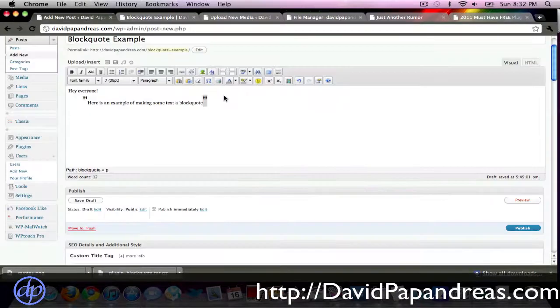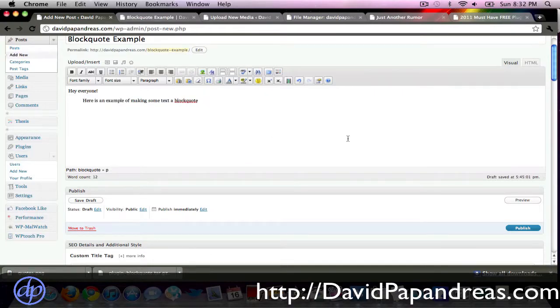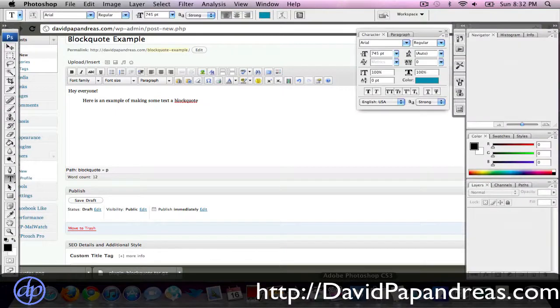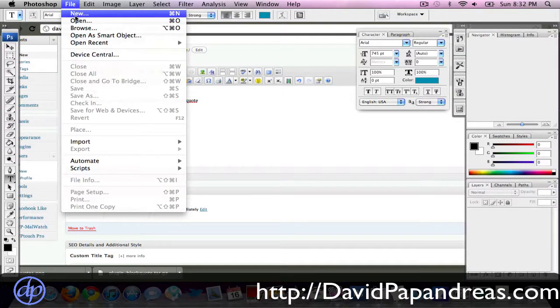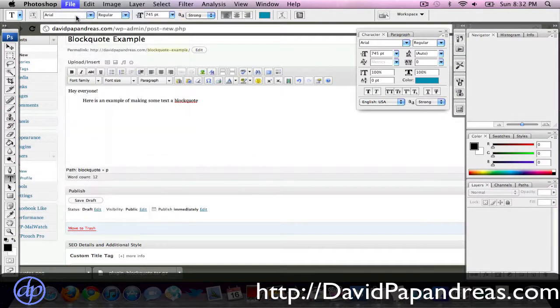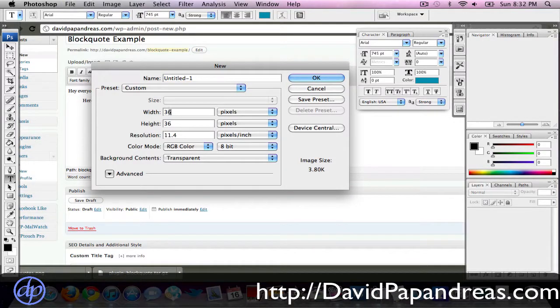Option number two, which I would highly recommend doing, let's go ahead and get rid of these big quotation marks, let's go ahead and open up Adobe Photoshop real quick, so we can make our image files, because that's actually what these big quotation marks are, they're just image files.